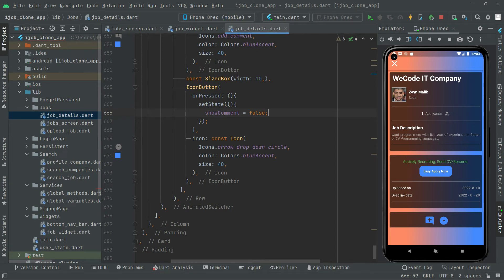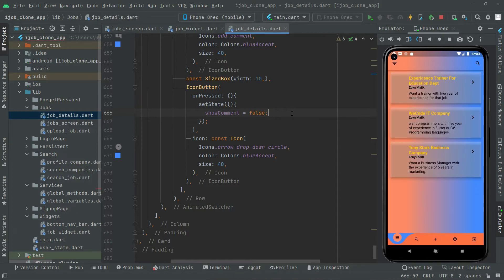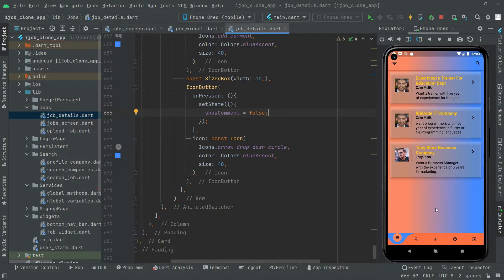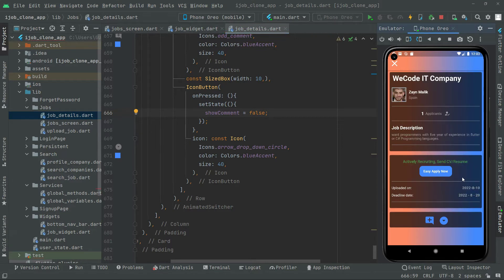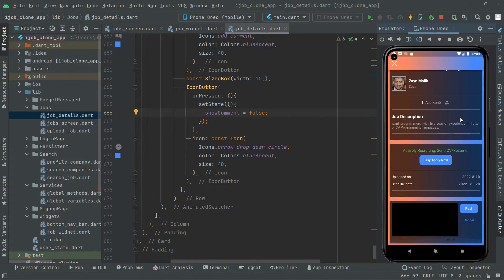Now we will simply load the app and check the result. Click on that and load the app — there we go. Now just open any of the jobs. It's loading — click on that and there we go with our comment section. You guys can see the result right here, along with the Post button and the Cancel button.